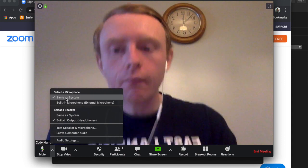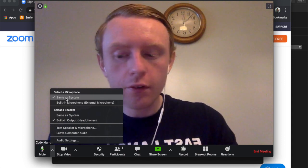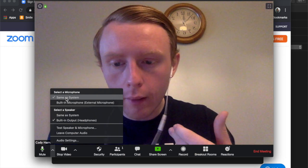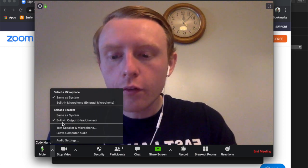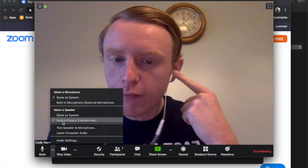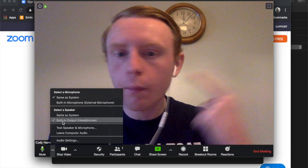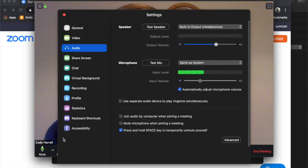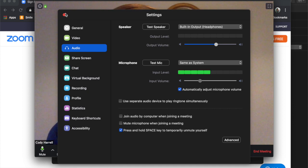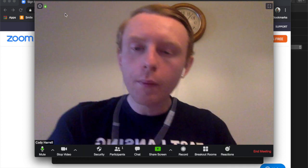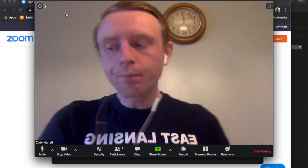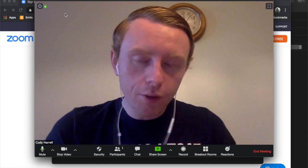If something's wrong, click this little arrow here and it'll show you where it's getting the inputs. The microphone is set to the same as the system, so it's pulling my Mac audio or headphone audio. The speaker is the built-in output, which are my headphones. There are also further audio settings. At that point, you may want to contact Zoom or someone at the high school who's familiar with it — or you can just email me. I'll put my email in the description.